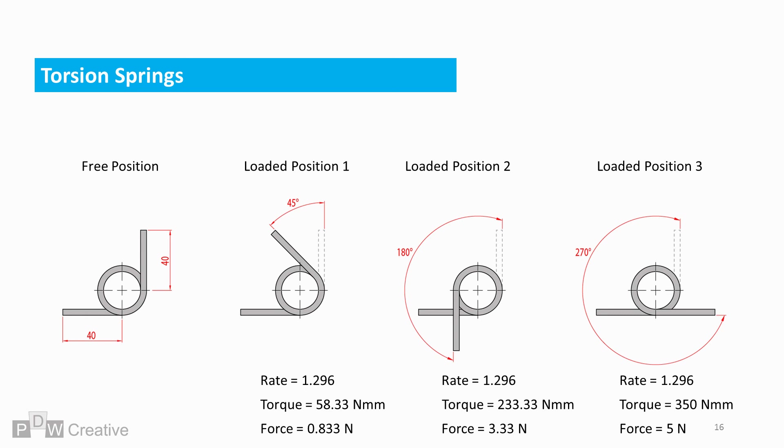The rate for any given spring is constant, so if it transmits 5 newtons at 270 degrees at a rate of 1.296, then at 45 degrees the torque will be 58.33 newton millimeters. This roughly translates to 0.833 newtons for this particular design.